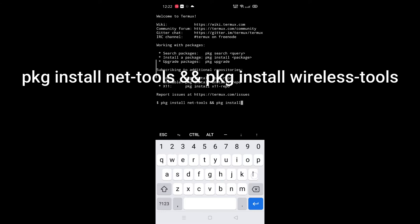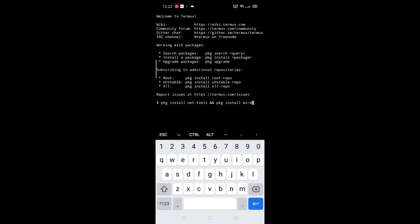For that, type pkg install net-tools and pkg install wireless-tools.